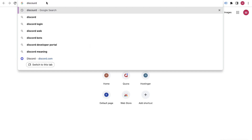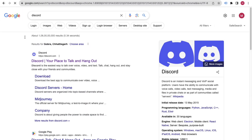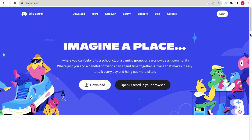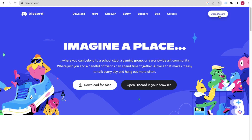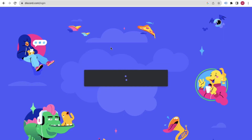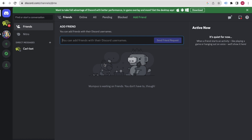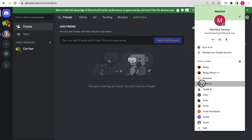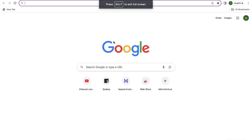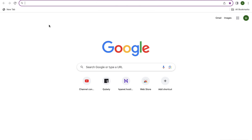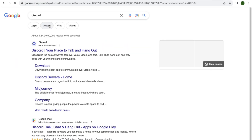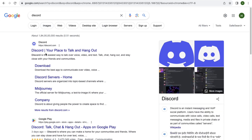You can search for Discord in your browser, come to the Discord website, and you'll see the option to open Discord or login. In my case I already have an account so it will bring me straight in, but let me teach you how to create a Discord account using a dummy account — from scratch.